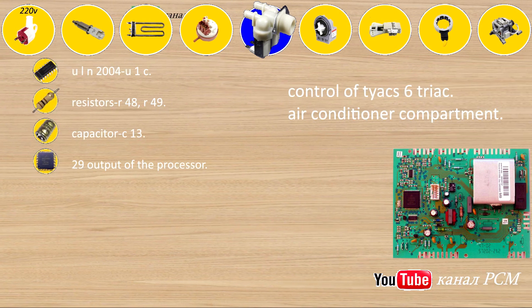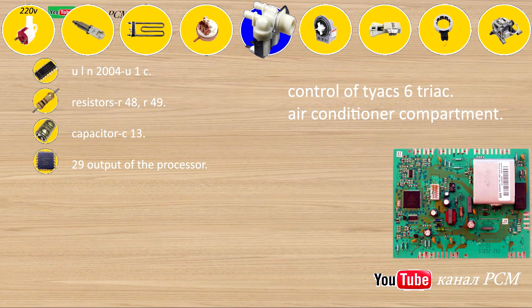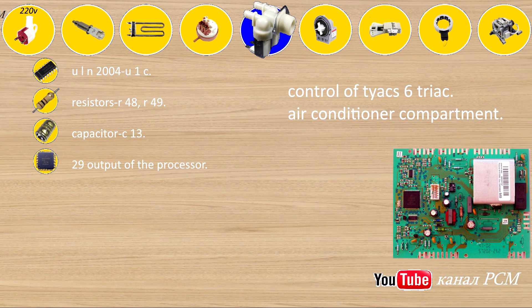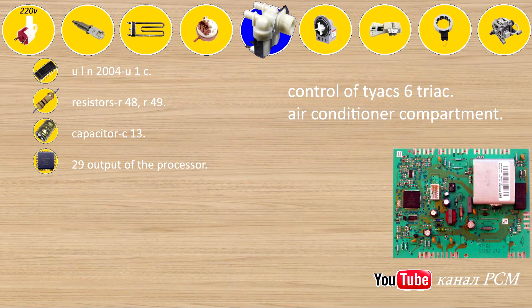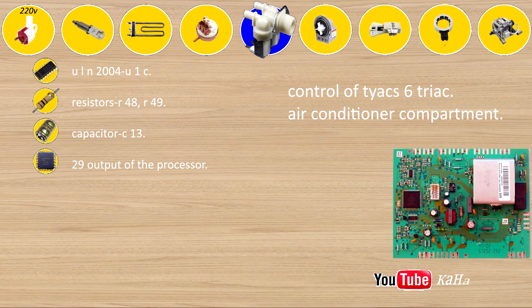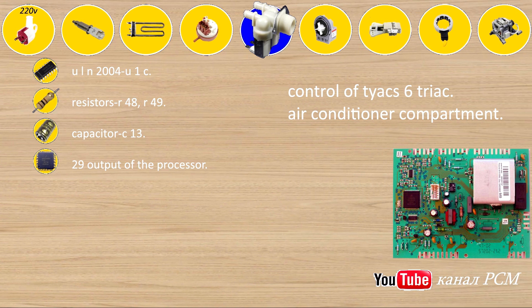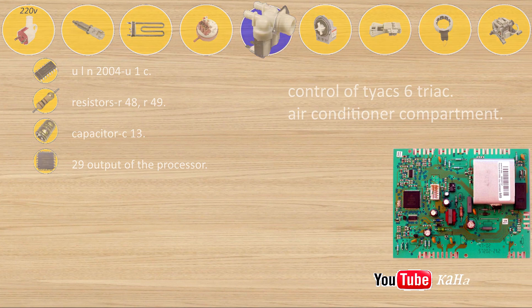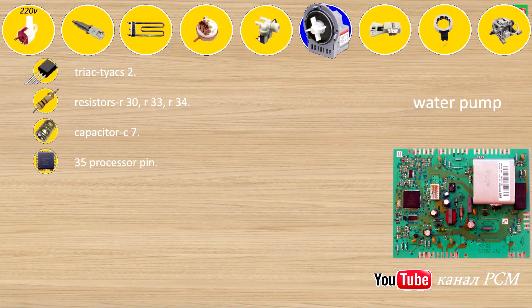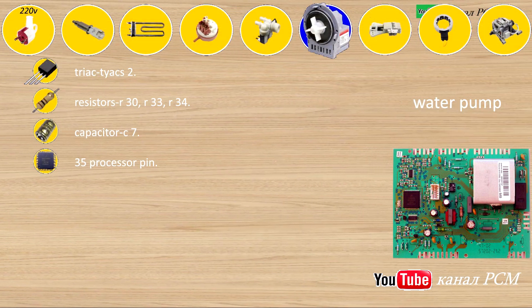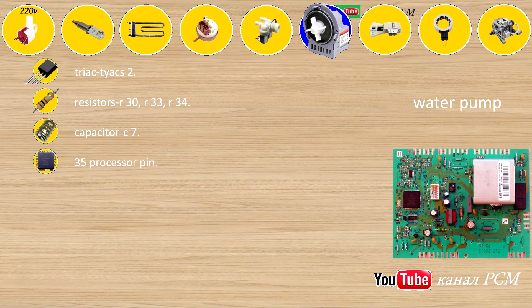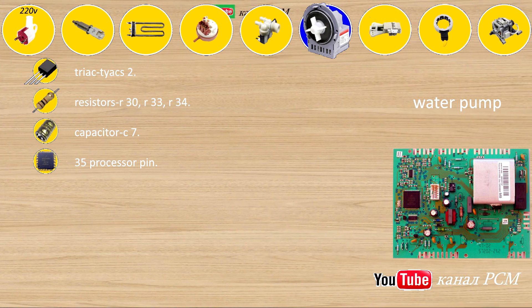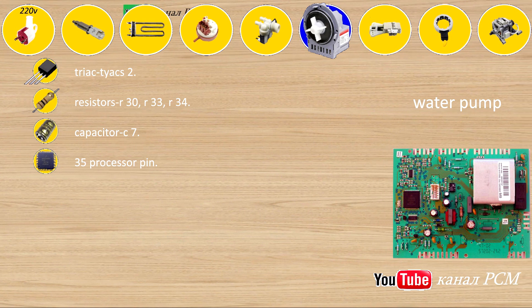Control of Tiax 6 triac air conditioner compartment: ULN-2004U1C, resistors R48, R49, capacitors C13, 29 output of the processor. Water pump Tiax 2: resistors R30, R33, R34, capacitors C7, 35 processor pin.